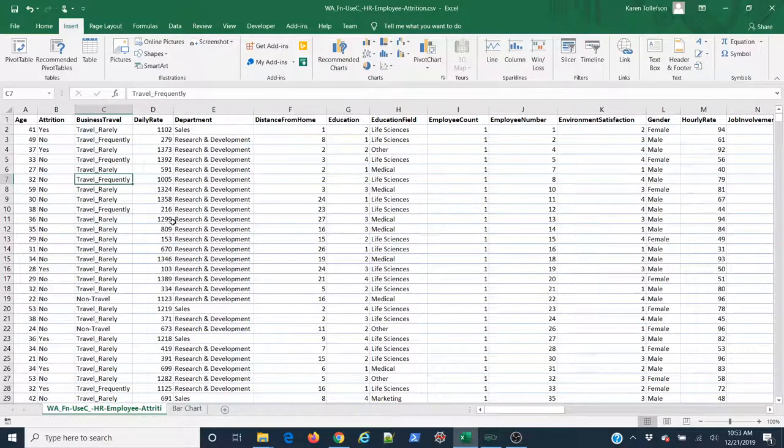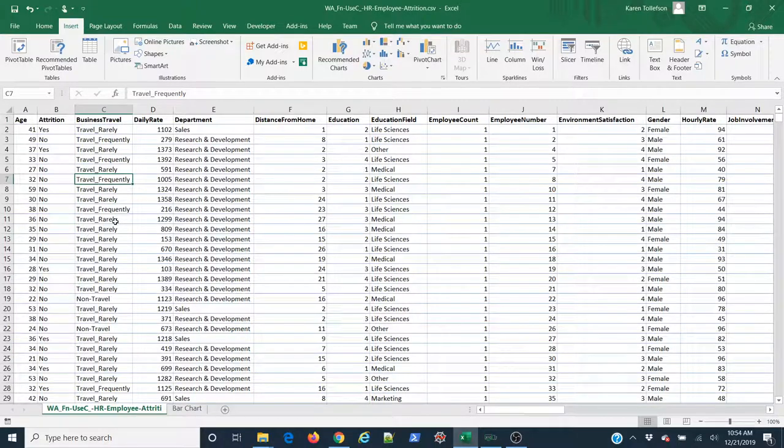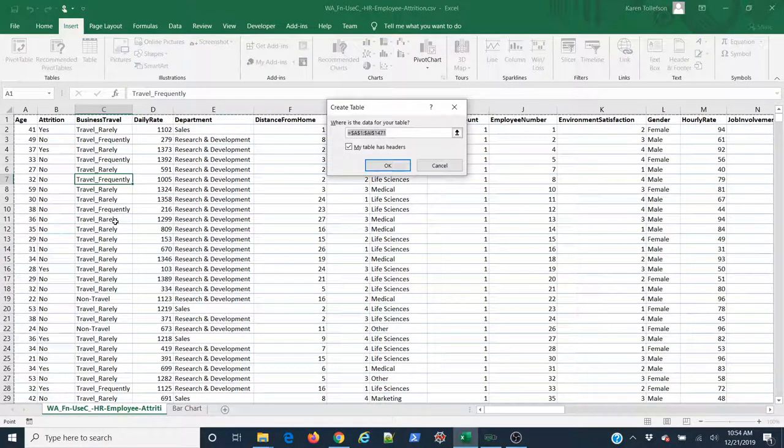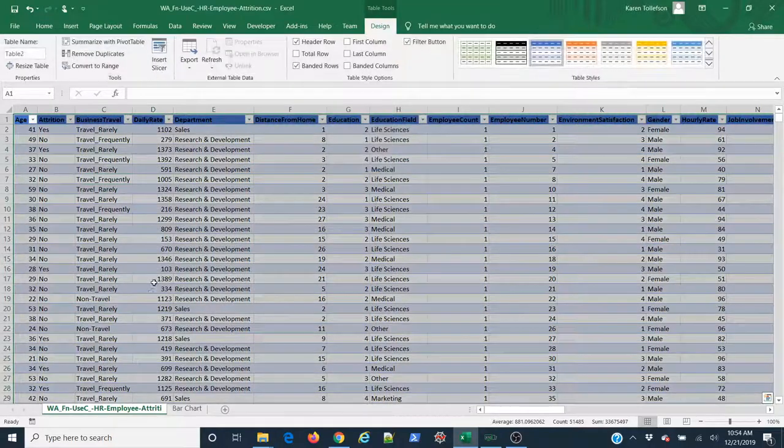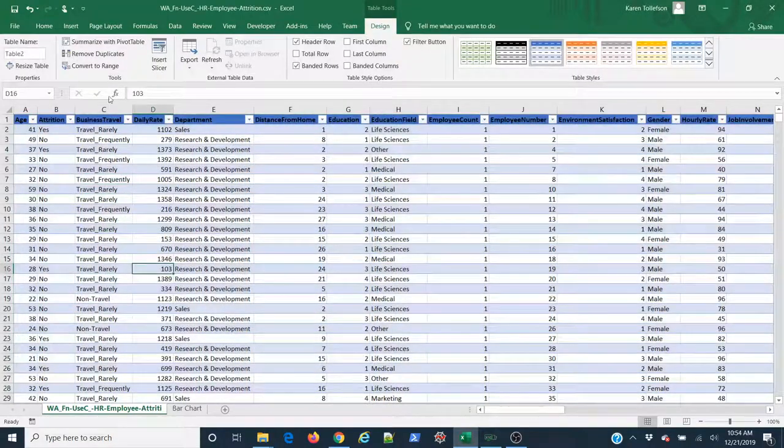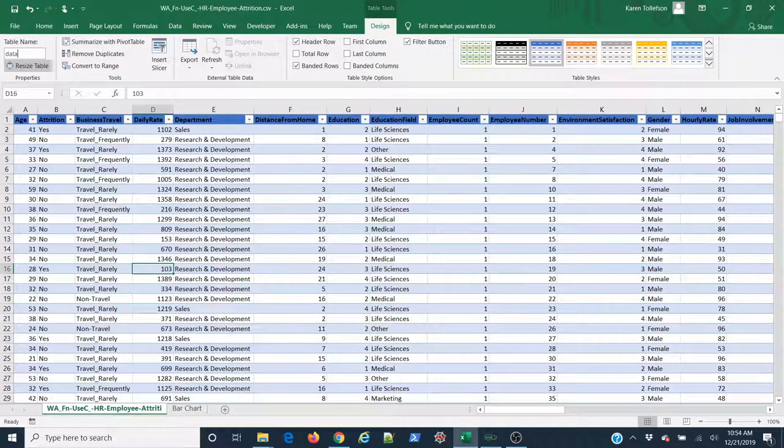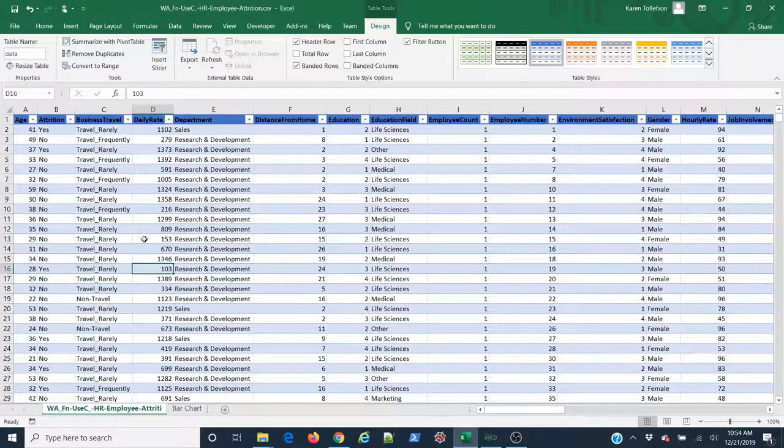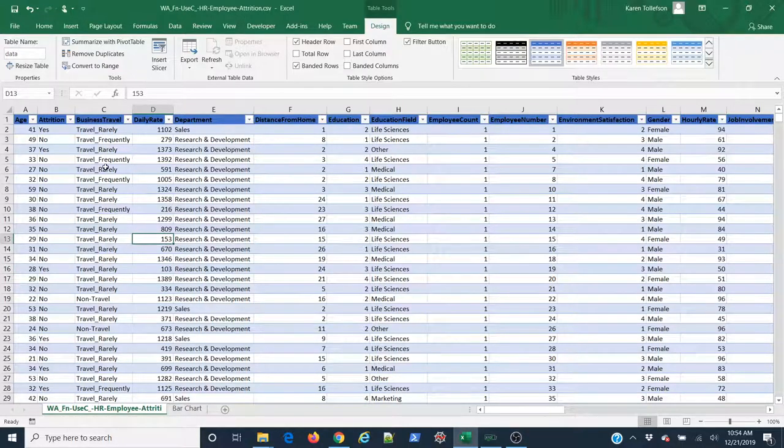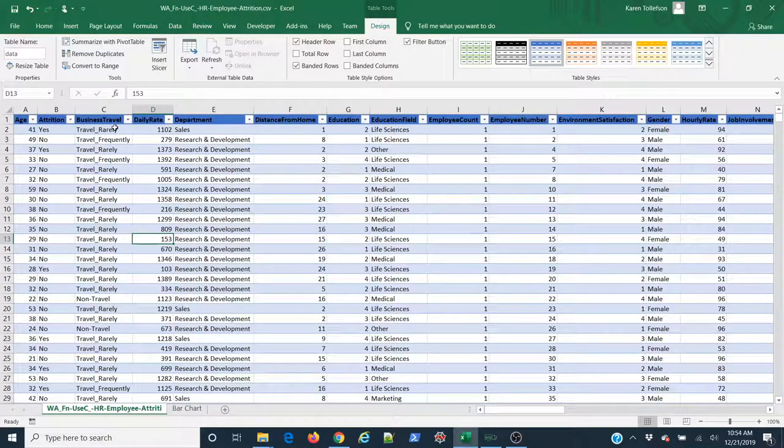Something I'm going to do real quick to make this a little easier is I'm going to use Ctrl+T and then hit OK, and that's going to turn this into a table. I'm going to name my table 'data', and that's just going to make it easier for me to select my data.